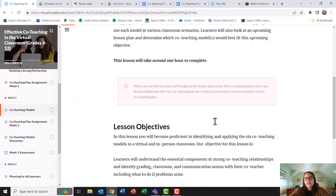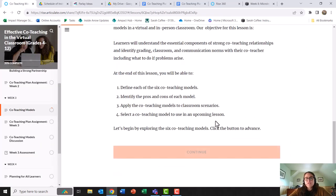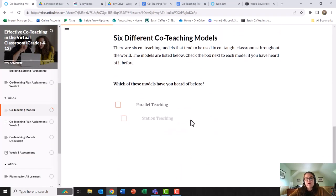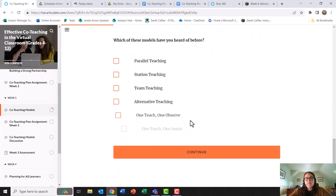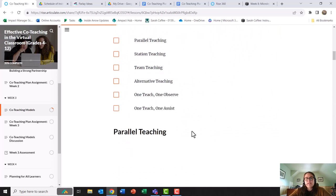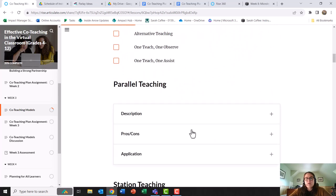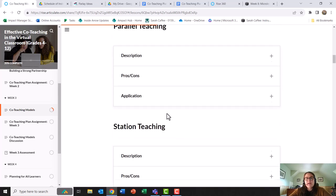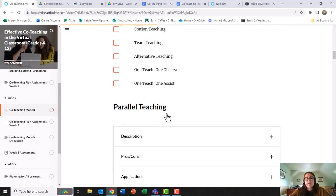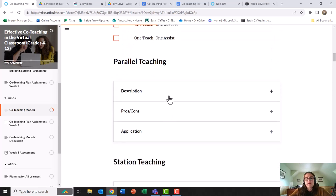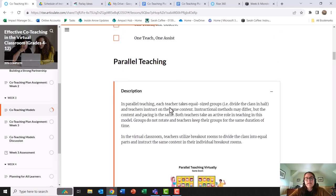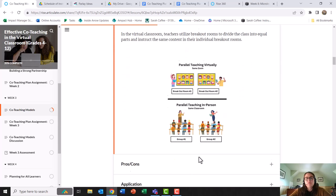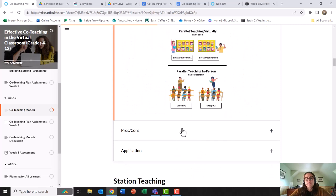I created multiple images for this course. I used Canva to create the majority of these images. In my week three co-teaching models, I created each of the images to visually represent what co-teaching is. You can also find these on my portfolio.